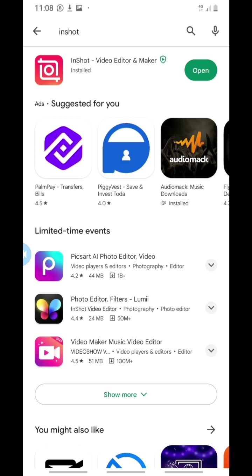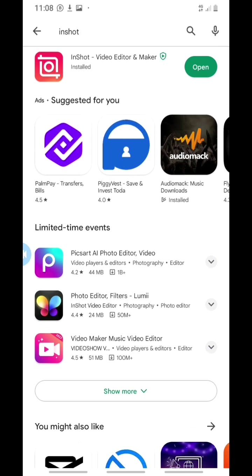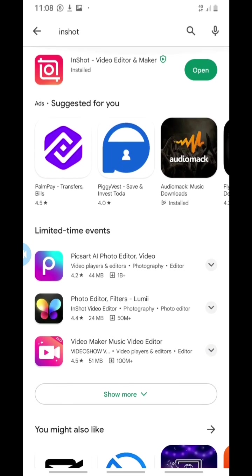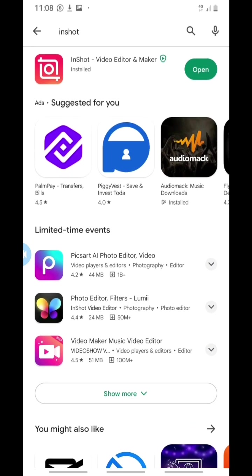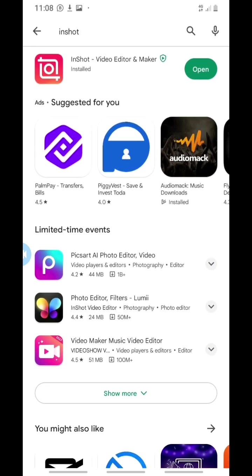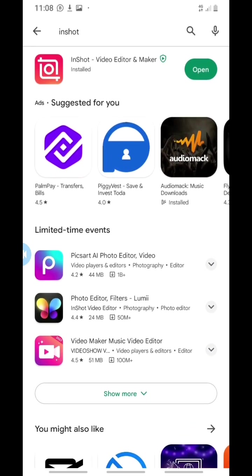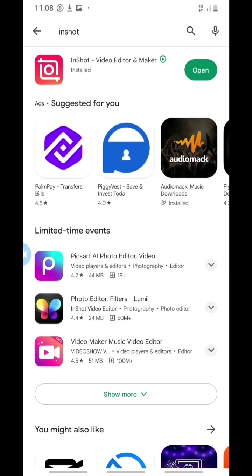That means we can now open the app and start using it. This is all for this video. I'll see you in another video. Enjoy!